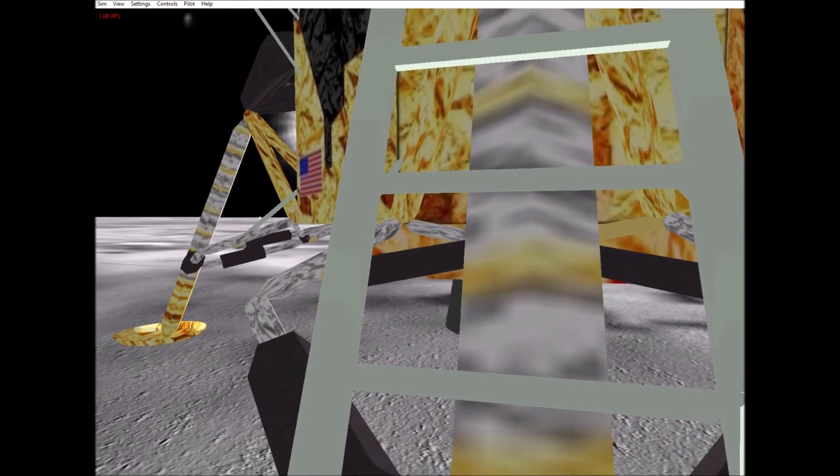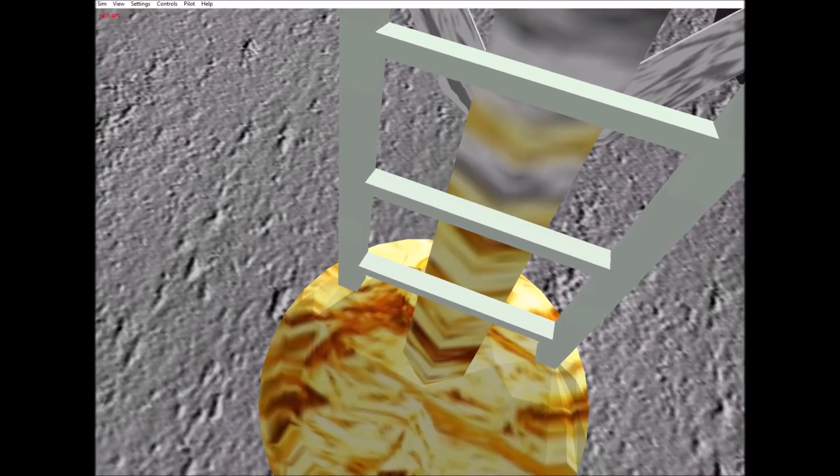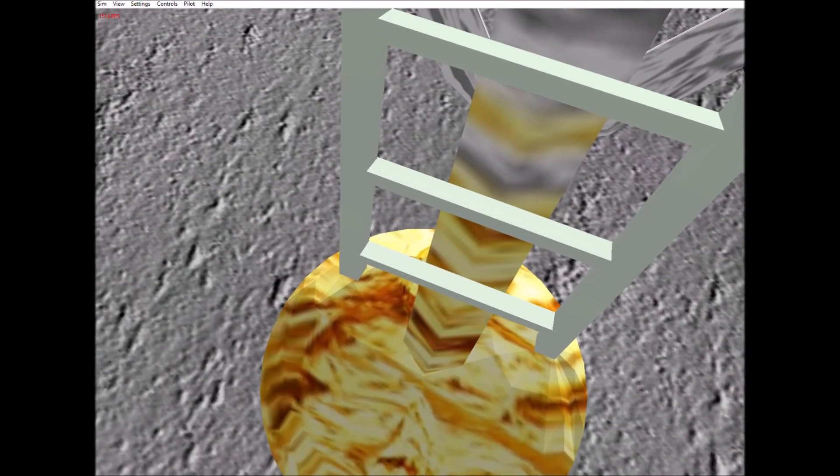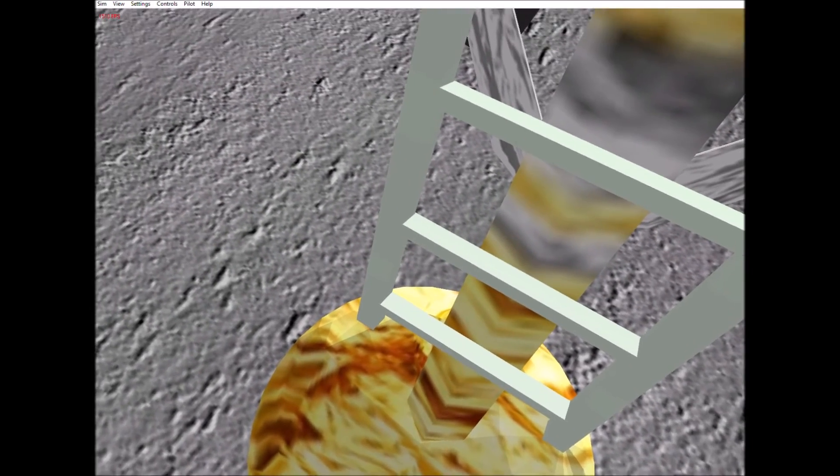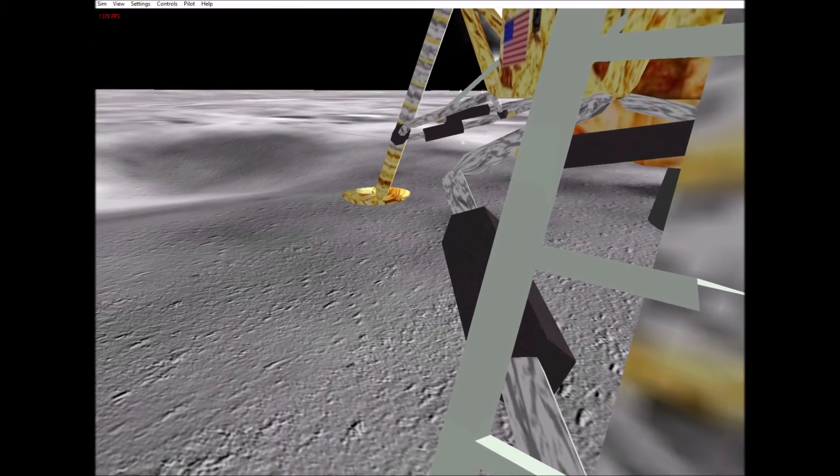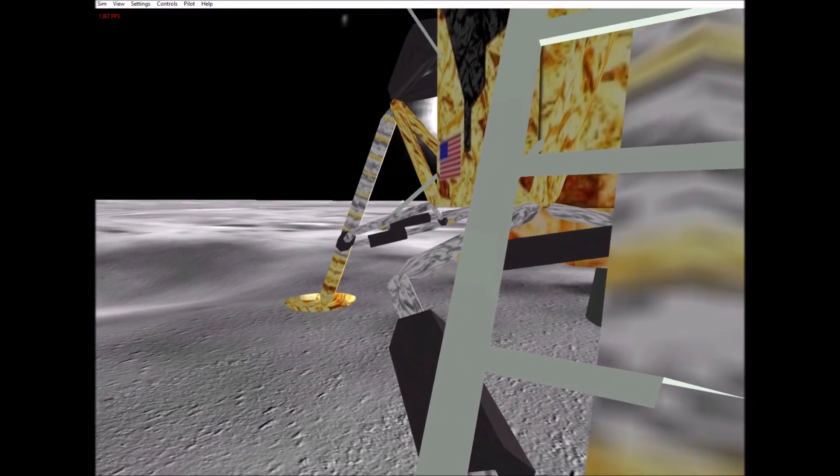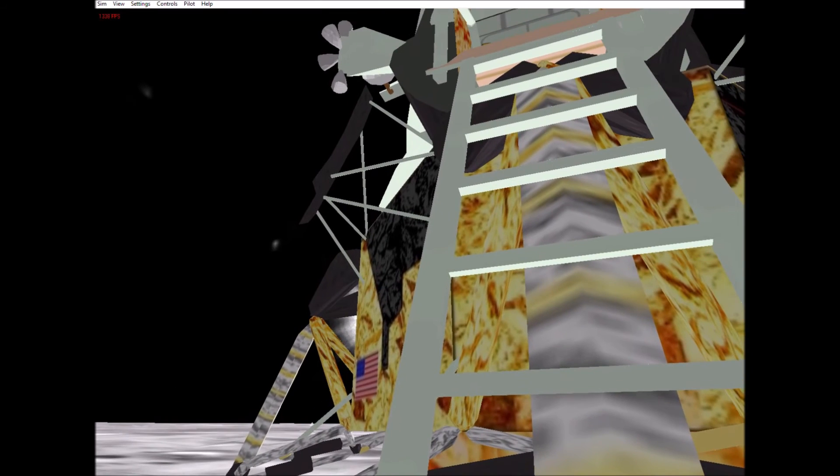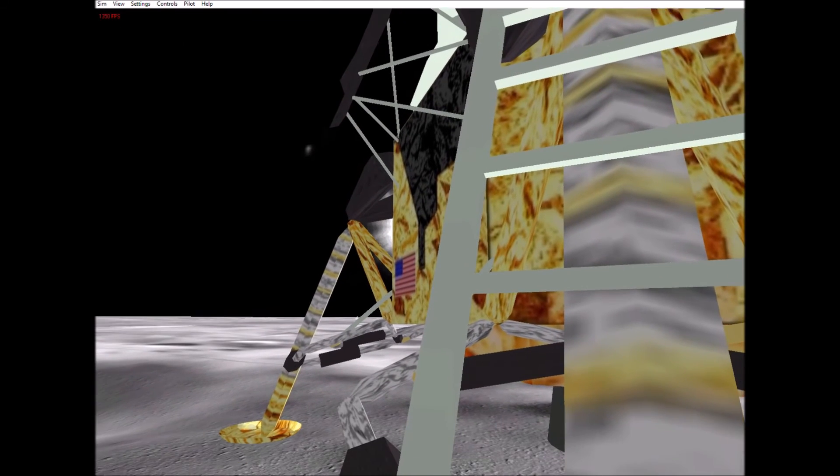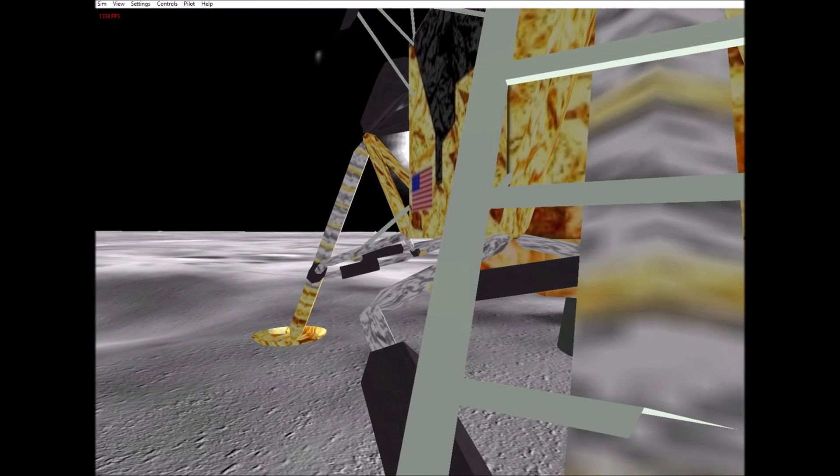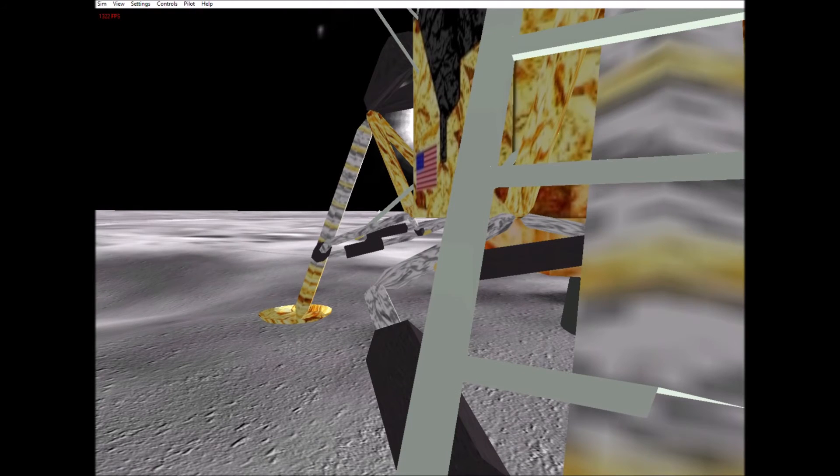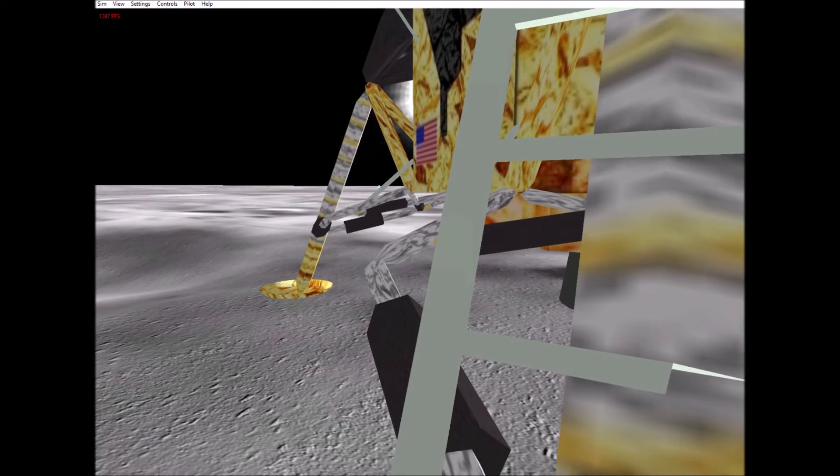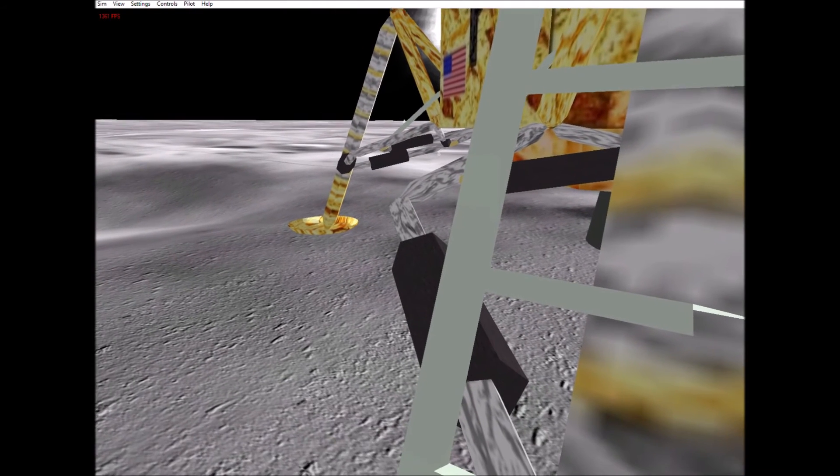The LM footpads are only depressed in the surface about one or two inches, although the surface appears to be very, very fine-grained as you get close to it. It's almost like a powder down there. It's very fine.